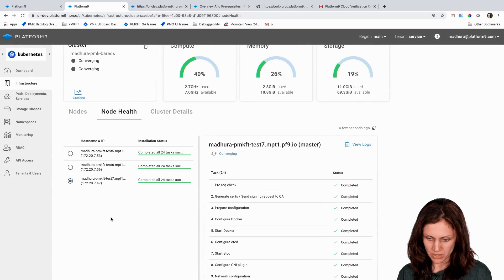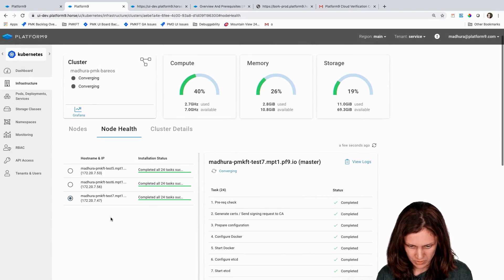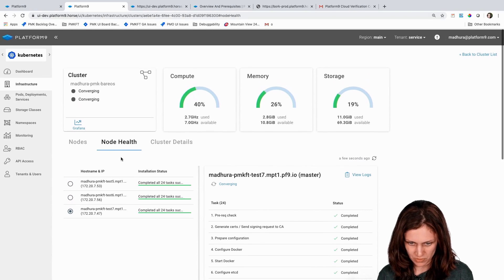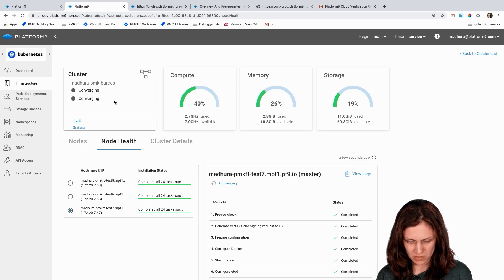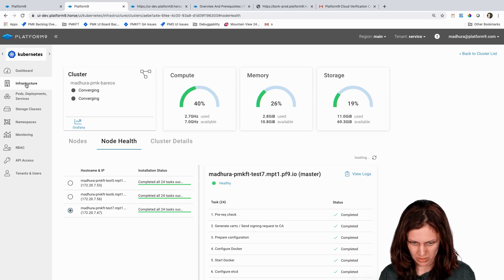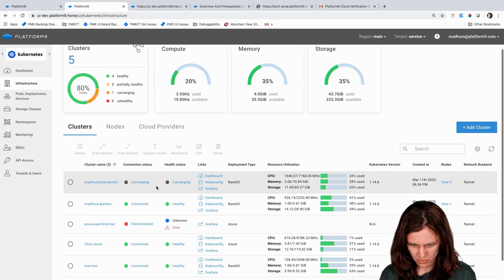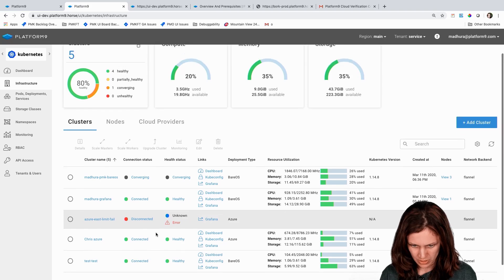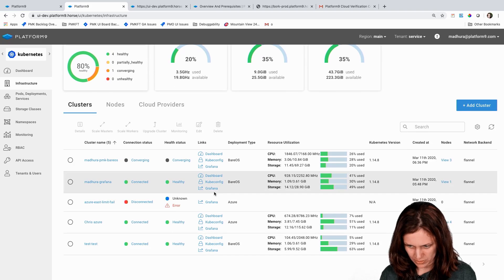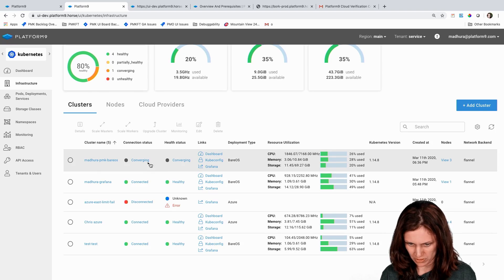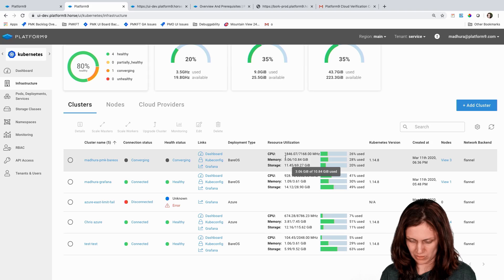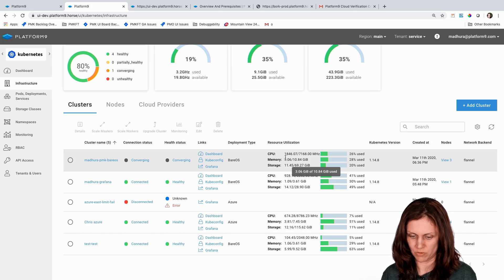Okay, so it looks like all three nodes finished through all of the tasks successfully. The cluster status is still converging. The backend is most likely finishing up the last bits of cluster creation. And now, as you can see, this is the cluster that I created and it's still in the converging state. So we'll give it a few more seconds before it finishes creation.